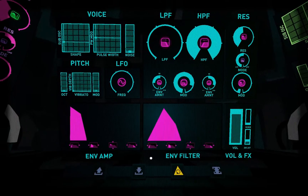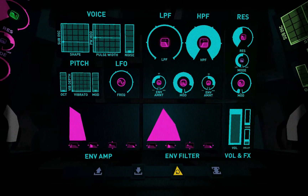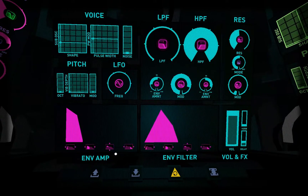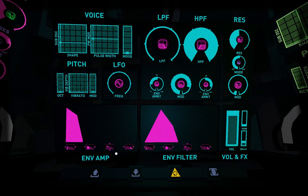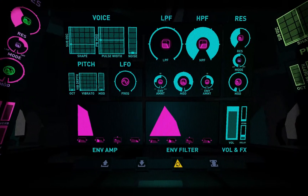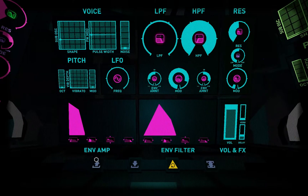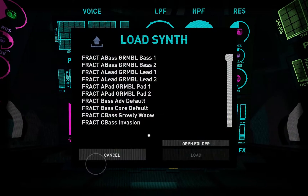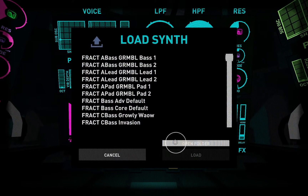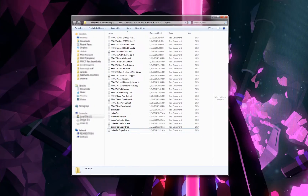These songs and presets exist as files on your computer. This allows you to share them easily with other Fract users. If you want to access them, simply click the respective open folder button and that'll take you to the folder on your hard drive. You'll also find your save games and your recordings there too.